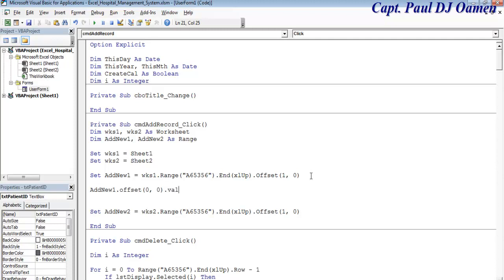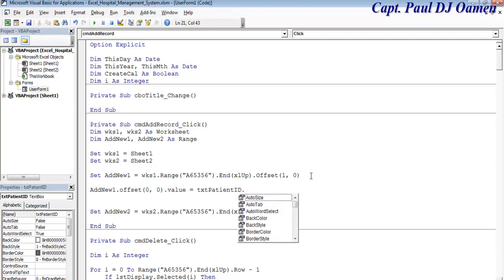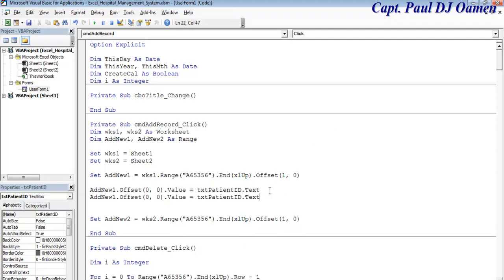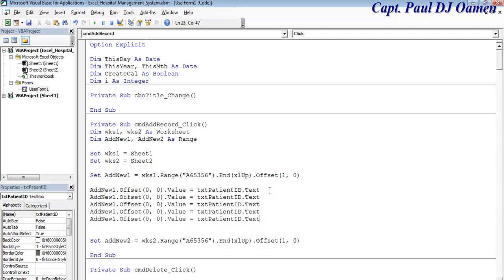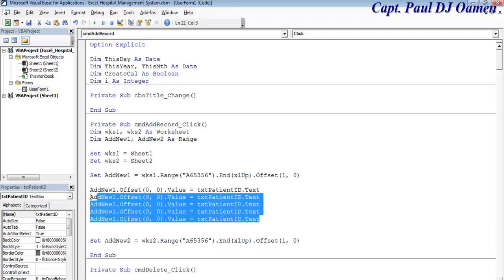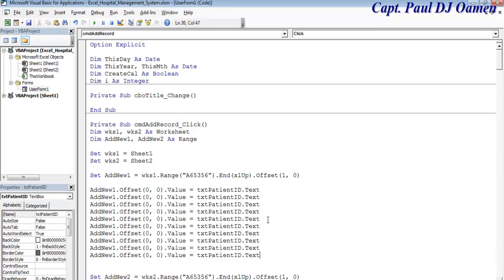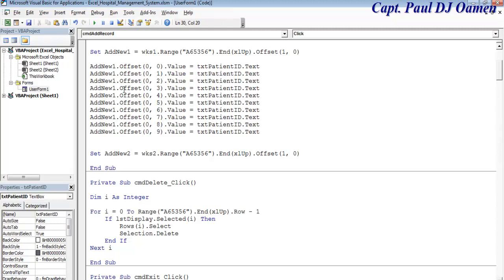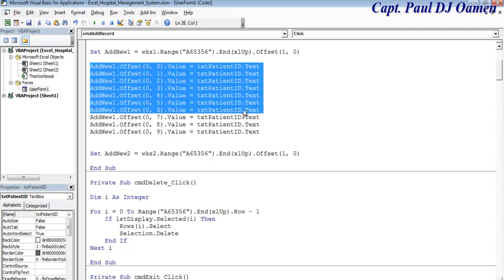For worksheet number one, I want to use new1.offset, that will be zero for the very first column. The value that should go in there will be txt.text. That's for worksheet number one. I have about 10 so I can just copy this and change it around.